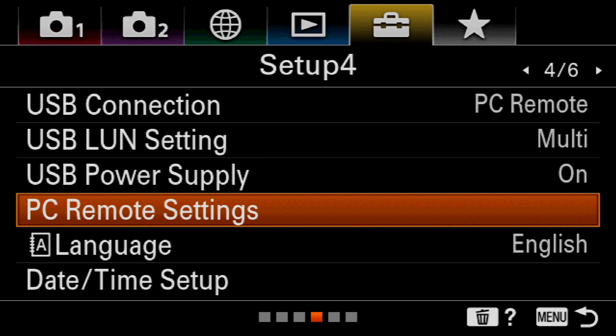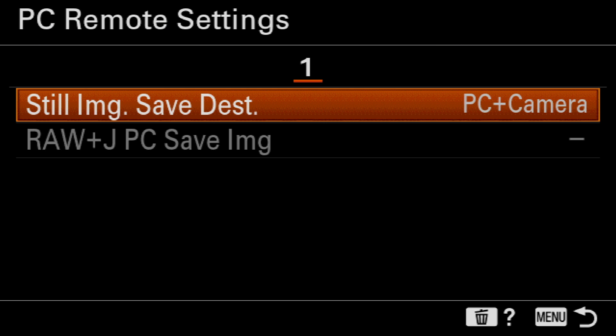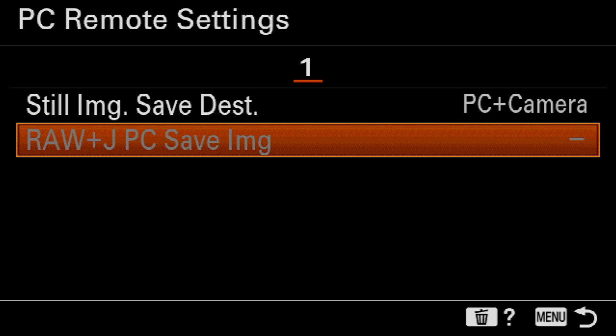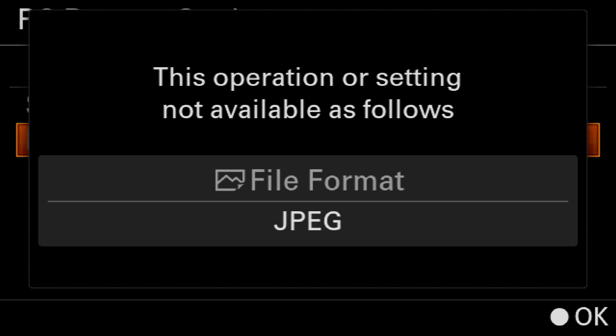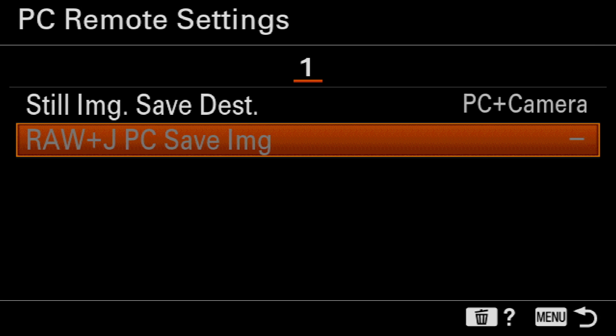If you see that Raw Plus JPEG PC Save Image is grayed out, trying to select it will bring up a warning telling you that this operation is not available because the camera's file format is set to capture JPEGs only.